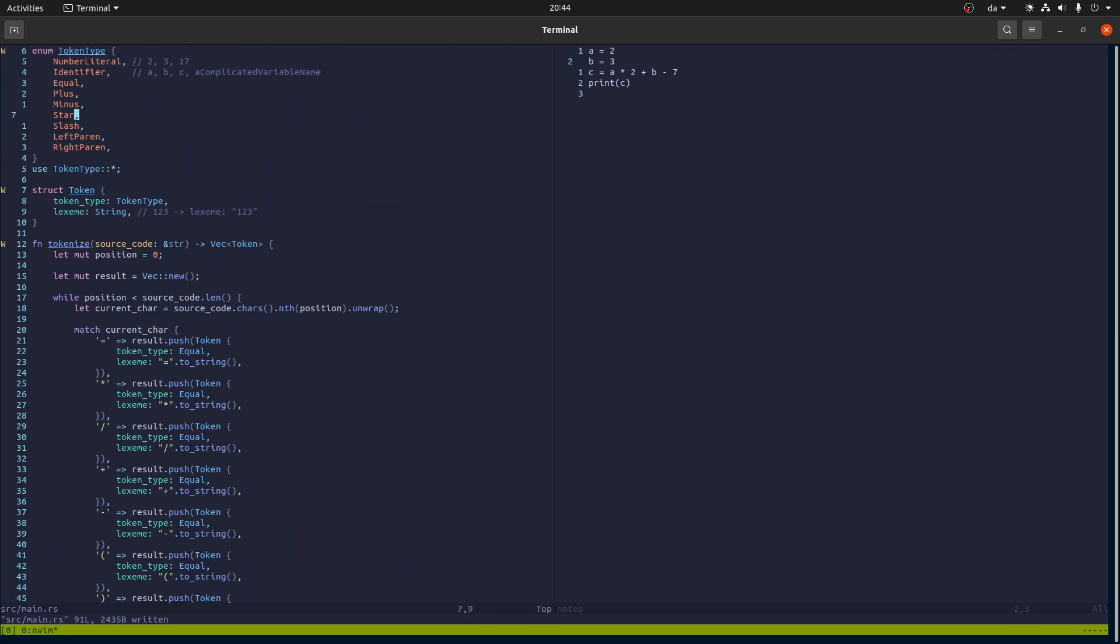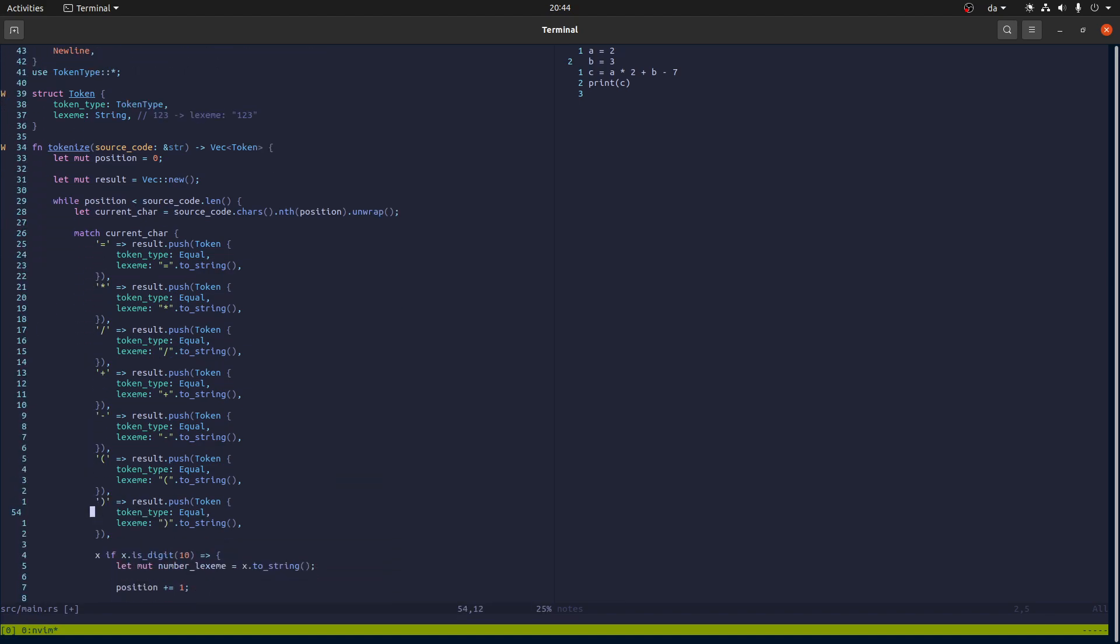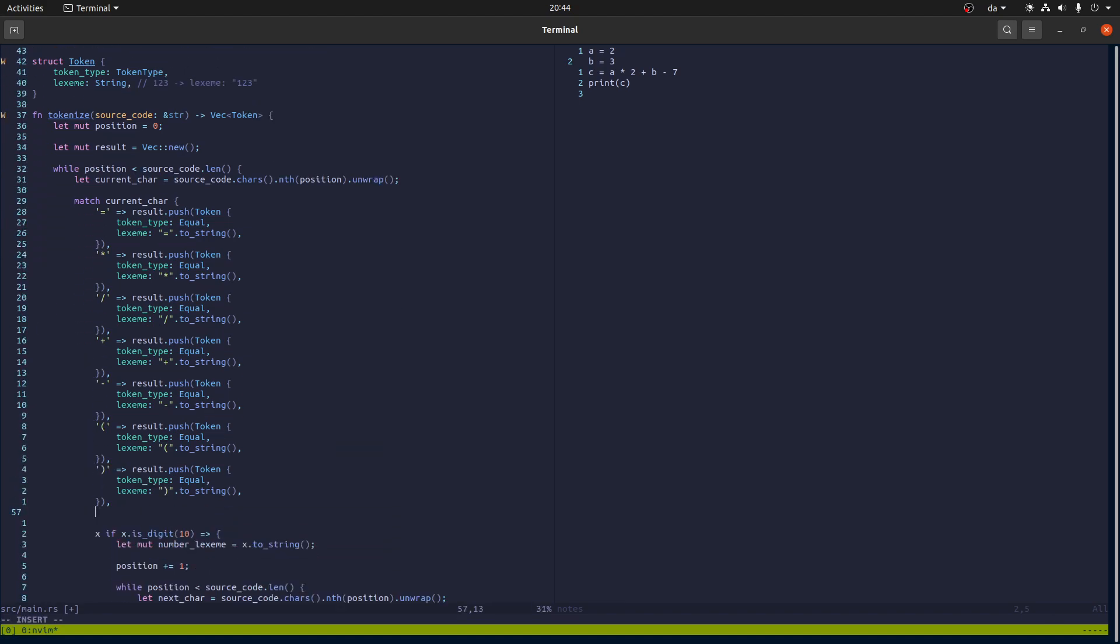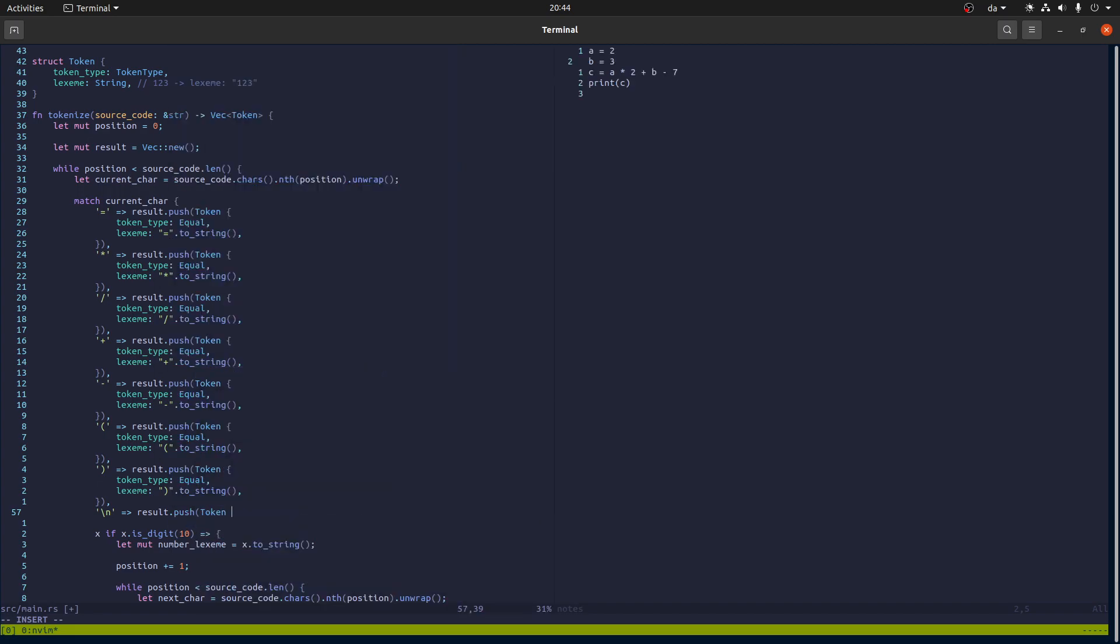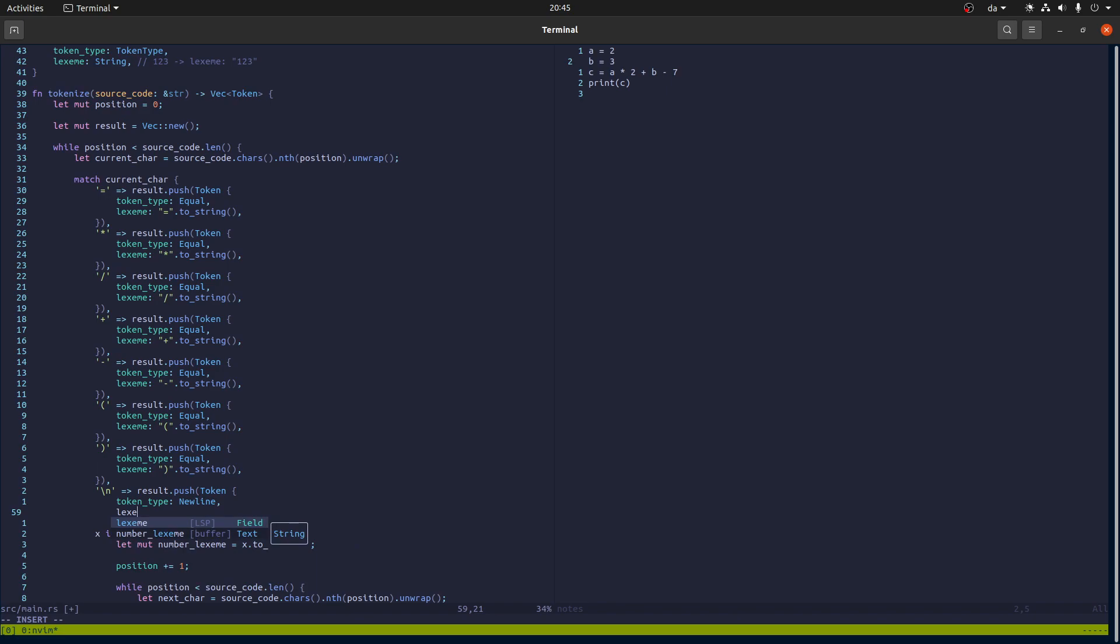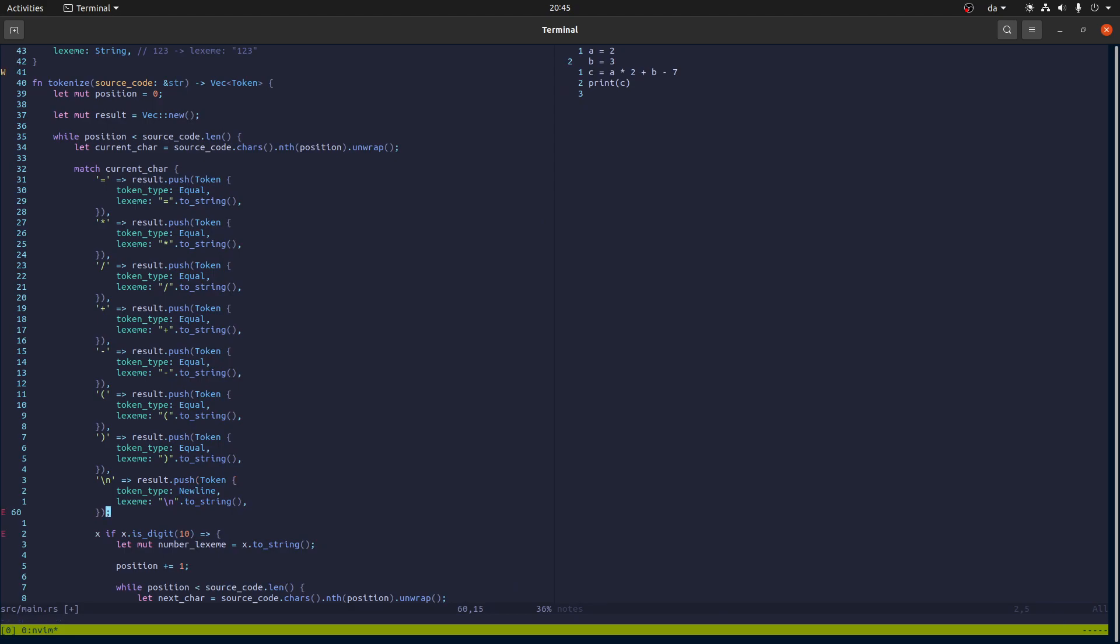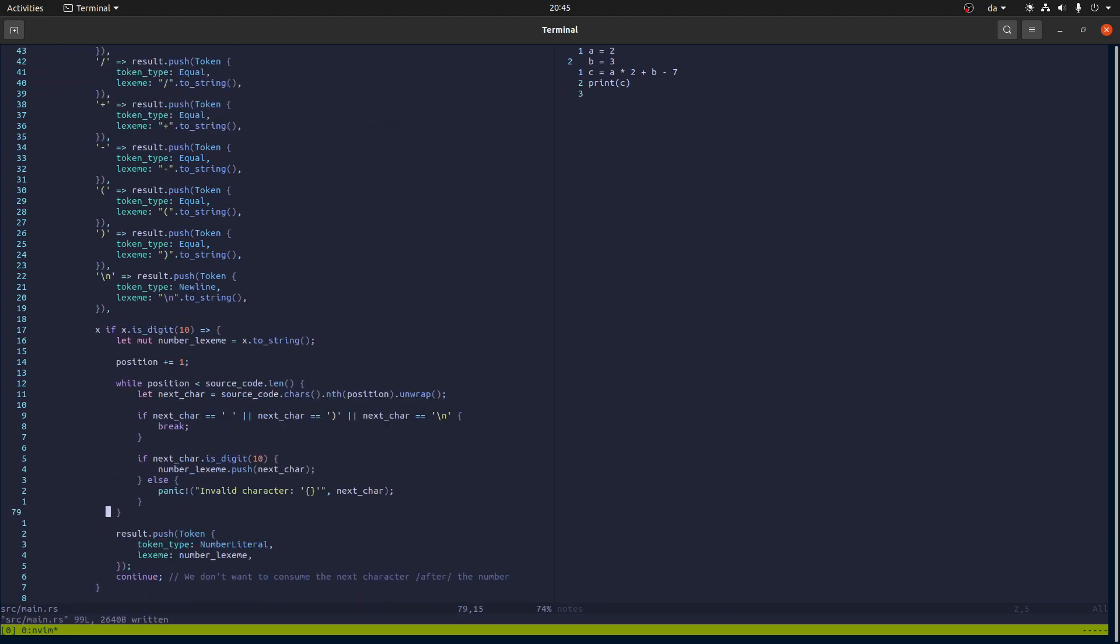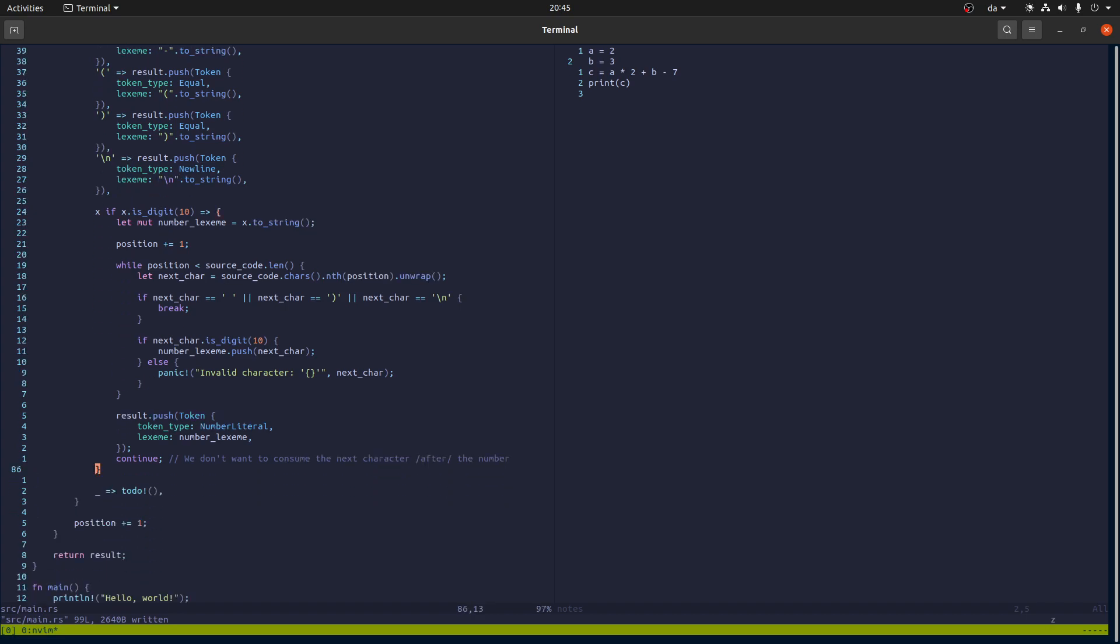There's another token type that we should include, which is a new line, because the new line character is kind of delineating statements. So maybe it's nice to have that.